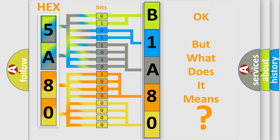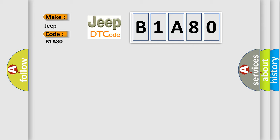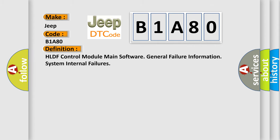So, what does the diagnostic trouble code B1A80 interpret specifically for Jeep car manufacturers? The basic definition is: HLDF control module main software general failure information system internal failures.